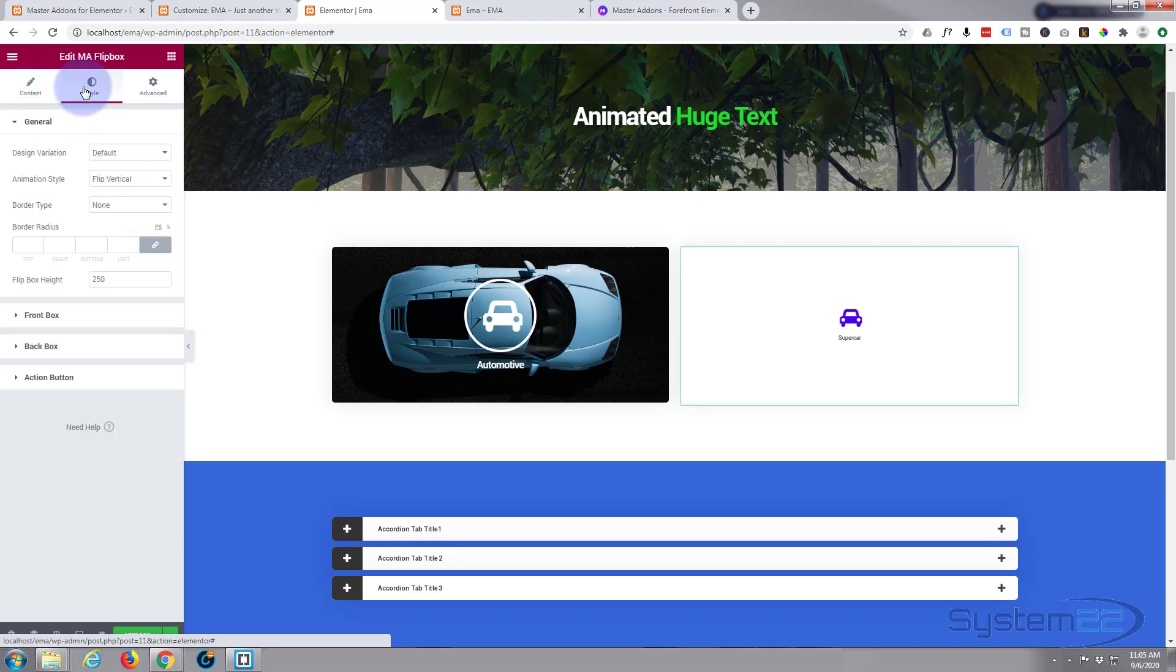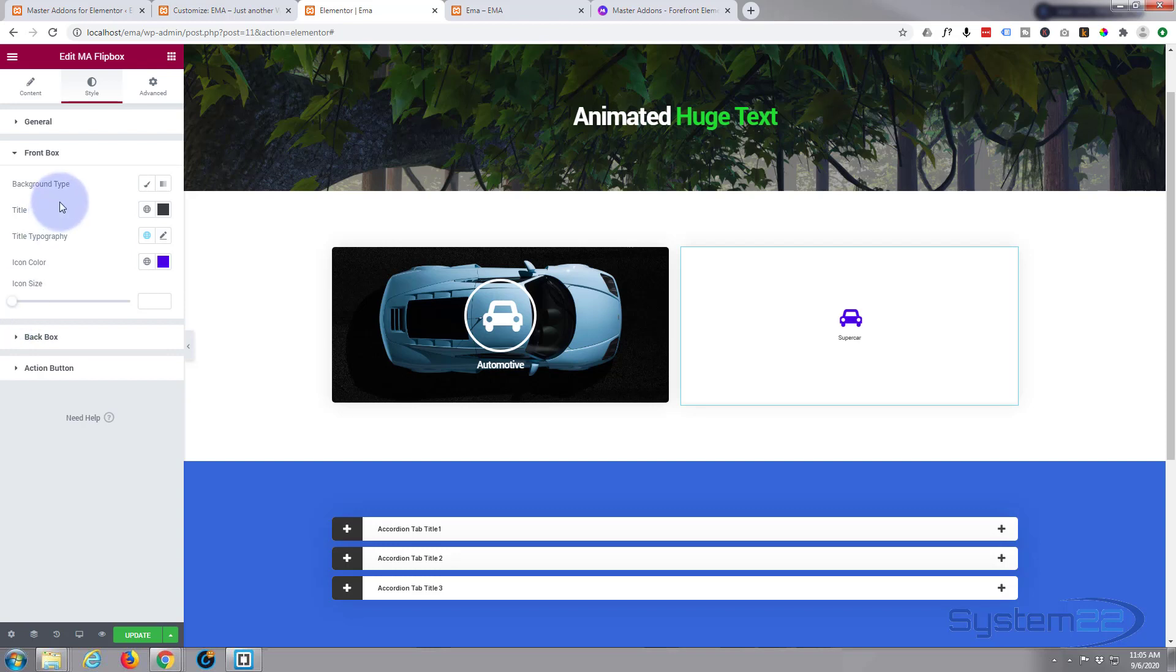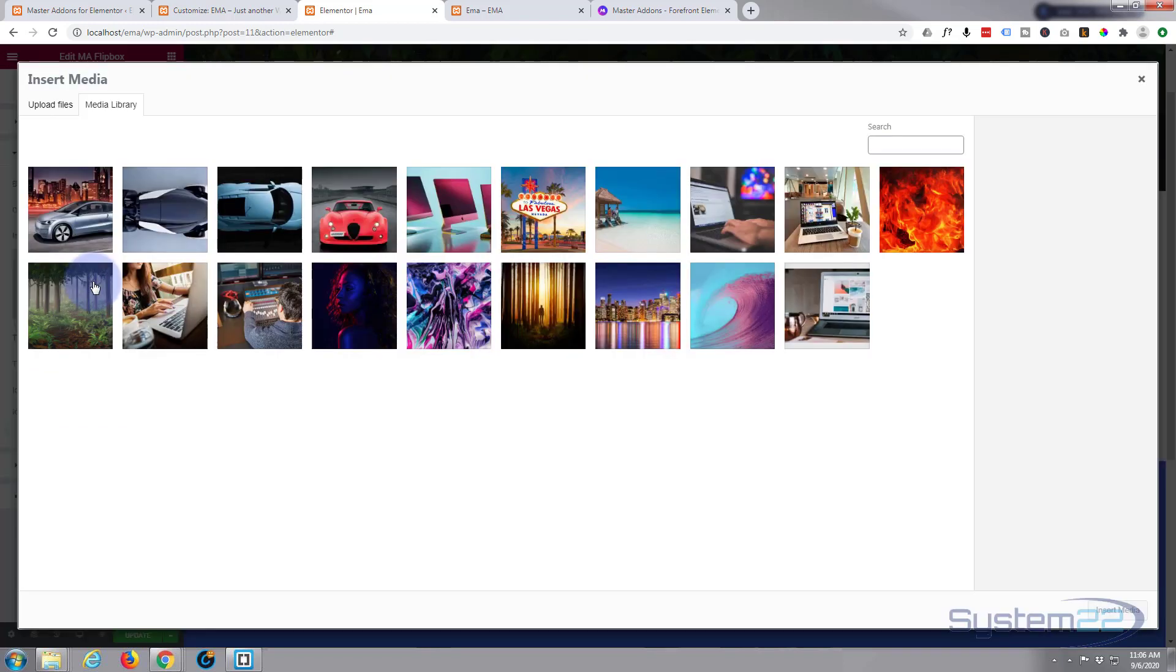Now let's style up our box here. So if we go over to style here, we've explored the design variations. You can choose a bigger height if you want to. I'll leave mine just at 250, that works for my image, which is great. Here's our front box background type. If you put it on simple classic, you can add an image. That's what I'm gonna do.